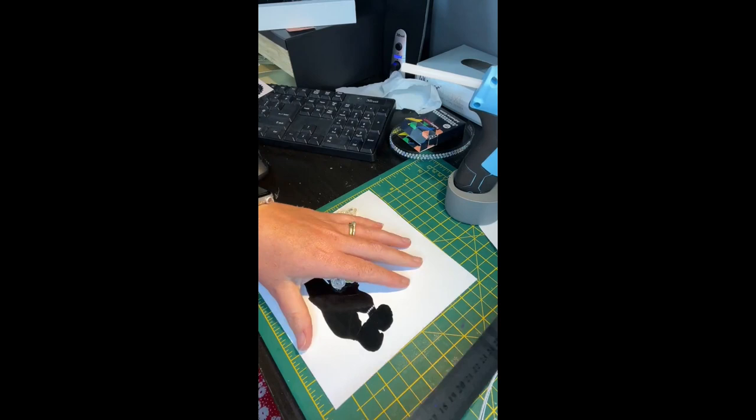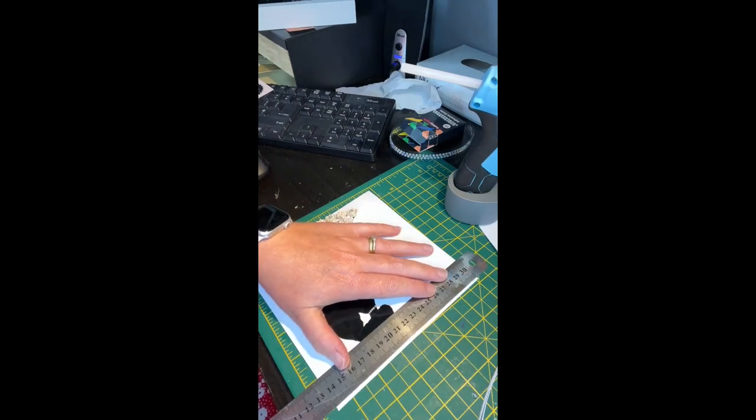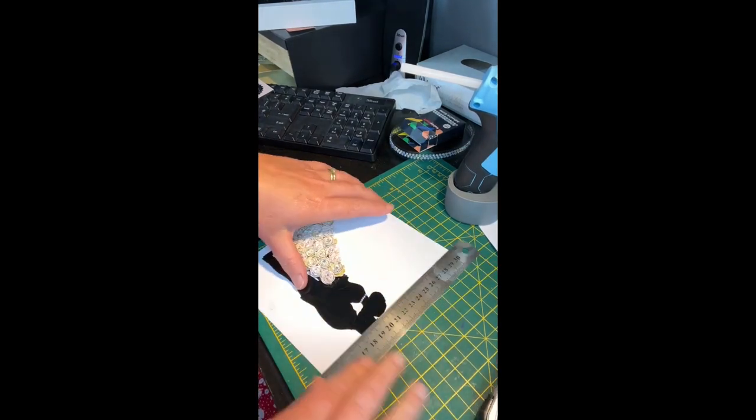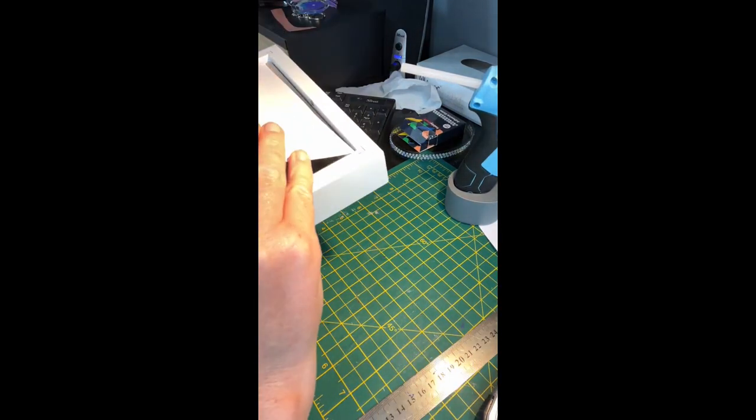I've just got to trim mine again here. It's always better to cut off little bits rather than ruin it at this stage.